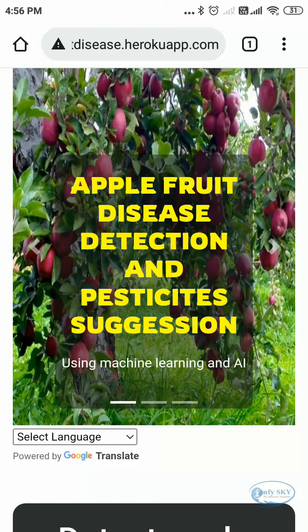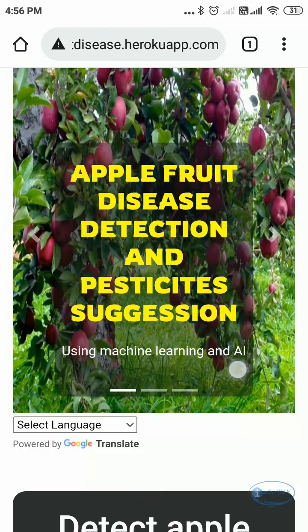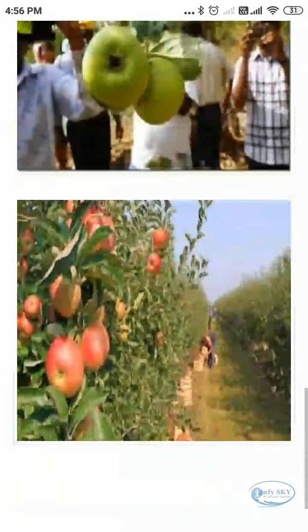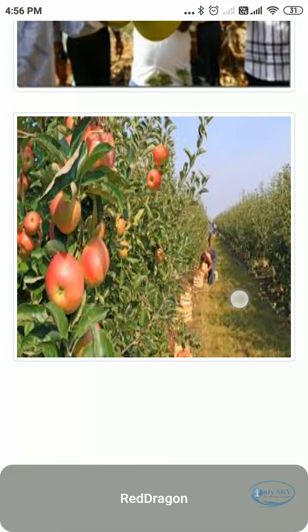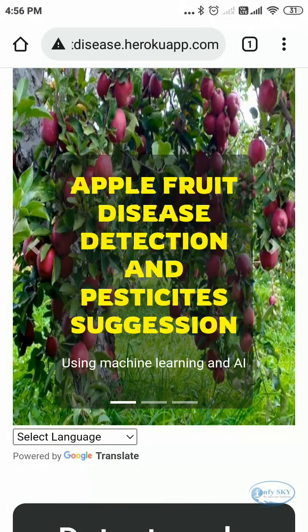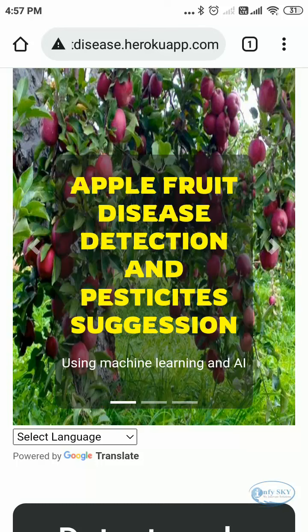Hello guys, hope you are all well. Today we are seeing one project which we have already seen on desktop or laptop — that is a web app. Today we are seeing that same project on mobile, how it will work. Last time we used saved images to monitor whether the apple is diseased or not, but by using this app in real time we can take photos and find out whether the apple is diseased or not.